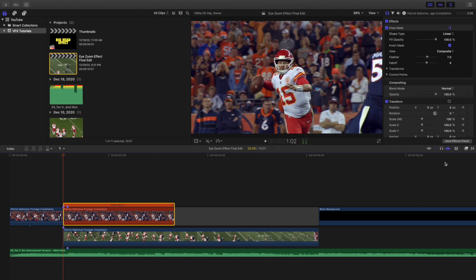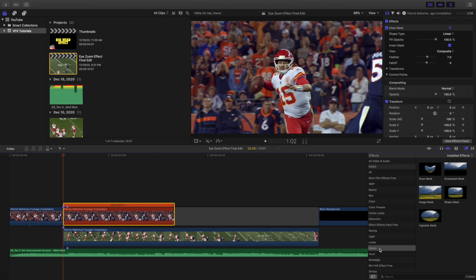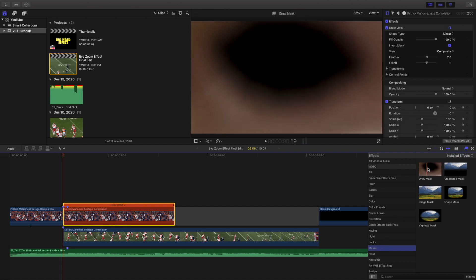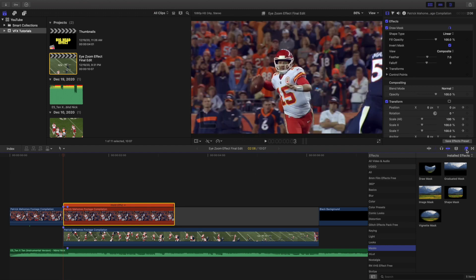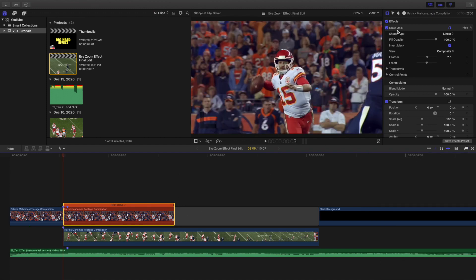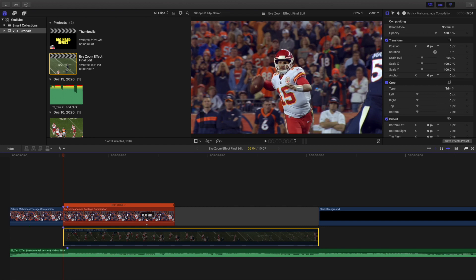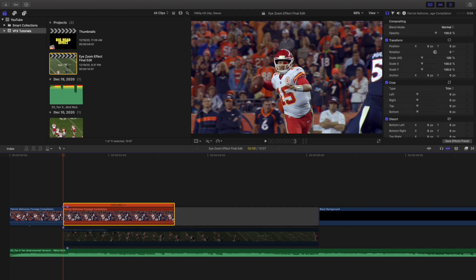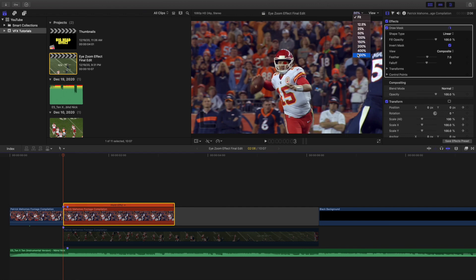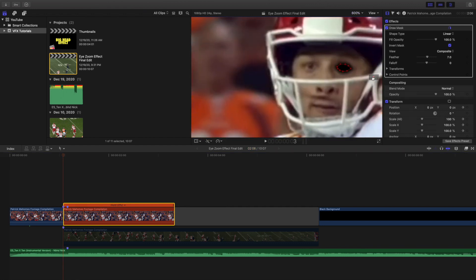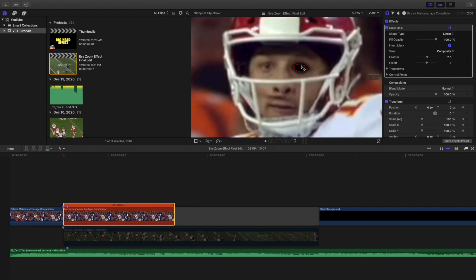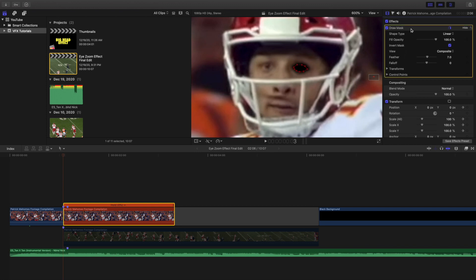Next, create a draw mask. Go to the effects panel, click on Mask, then Draw Mask, and apply it to the freeze frame clip. I cut around his eye — as you can see at 600% zoom, the draw mask cuts around his eye so it appears black. You want to use a draw mask, then invert the mask and increase the feathering a little bit to make it look nicer.